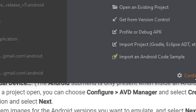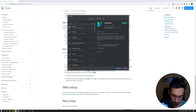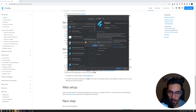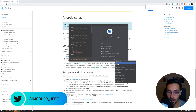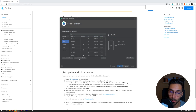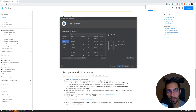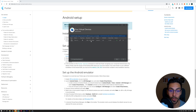Now that Android Studio has opened up, go into the marketplace and search for the Flutter plugin. Install it — it will say that this plugin requires the Dart plugin, so install that as well. Give it some time, then restart the IDE. After that, go into Configure > AVD Manager and add a new virtual device, because this is what we'll use to test our Flutter apps. You can also deploy on your own Android device, but I prefer to use an emulator. Install the latest release from Android and it's pretty straightforward.